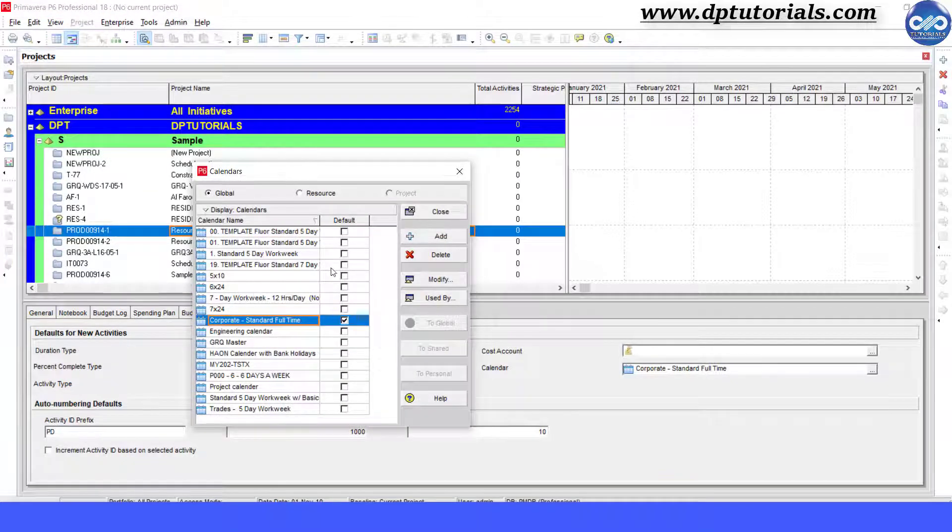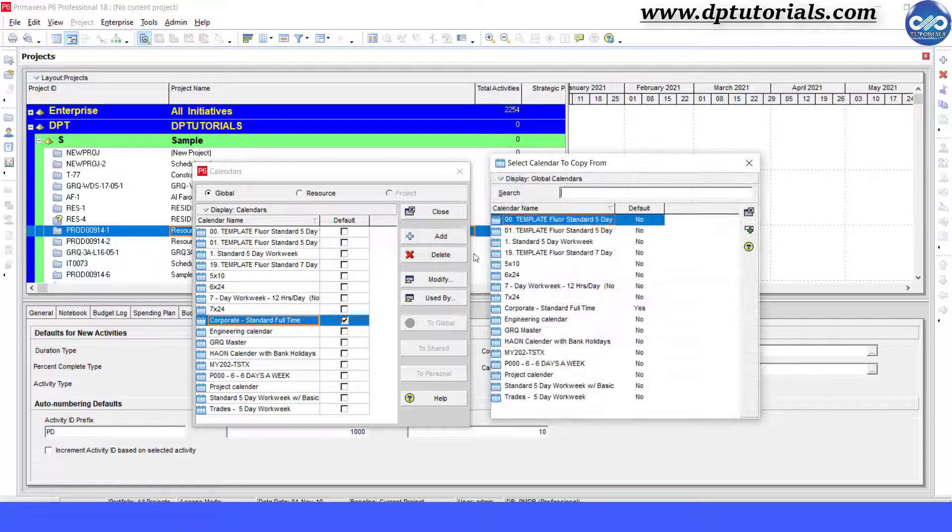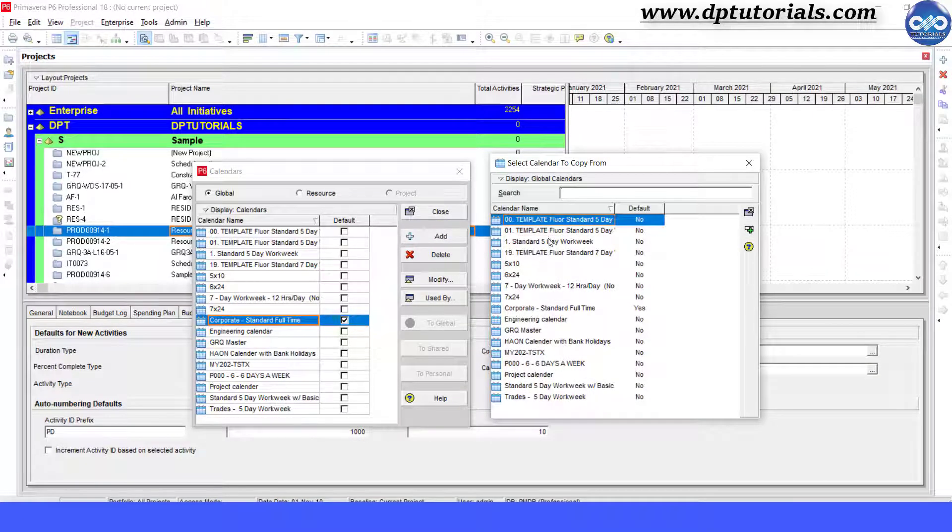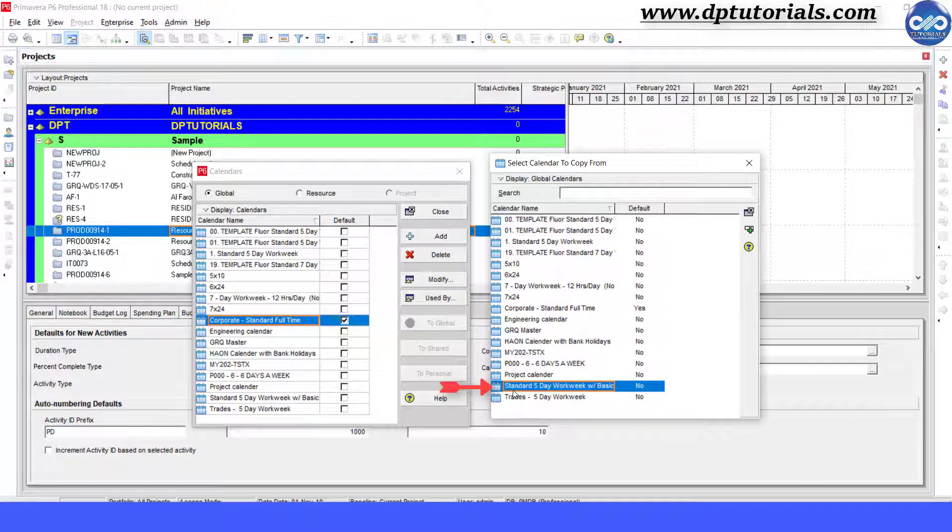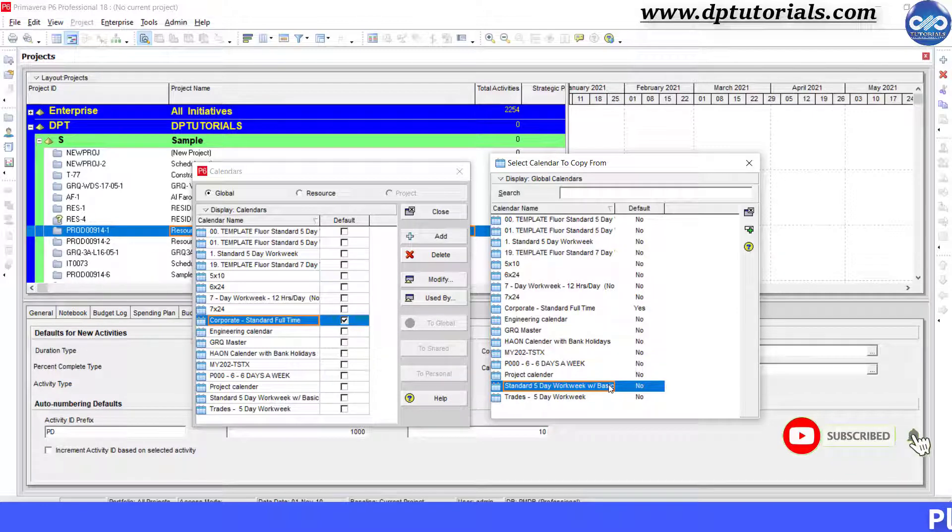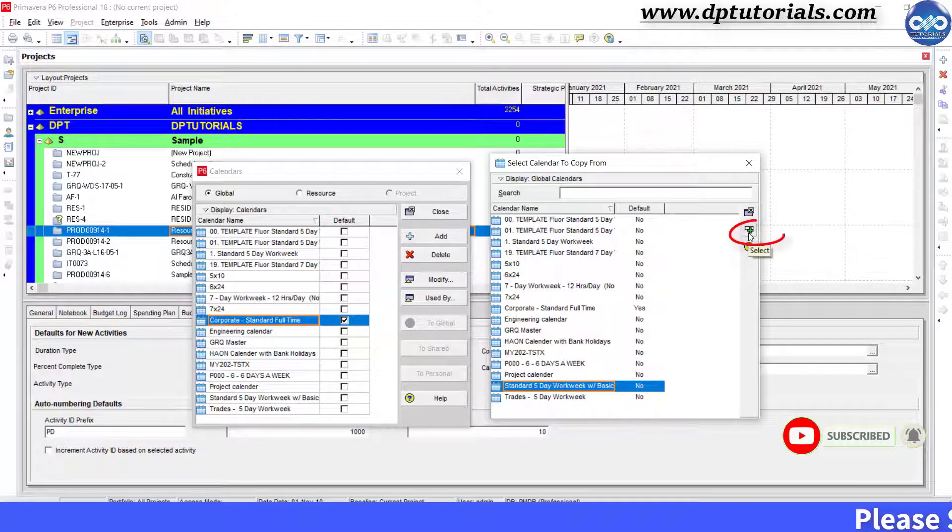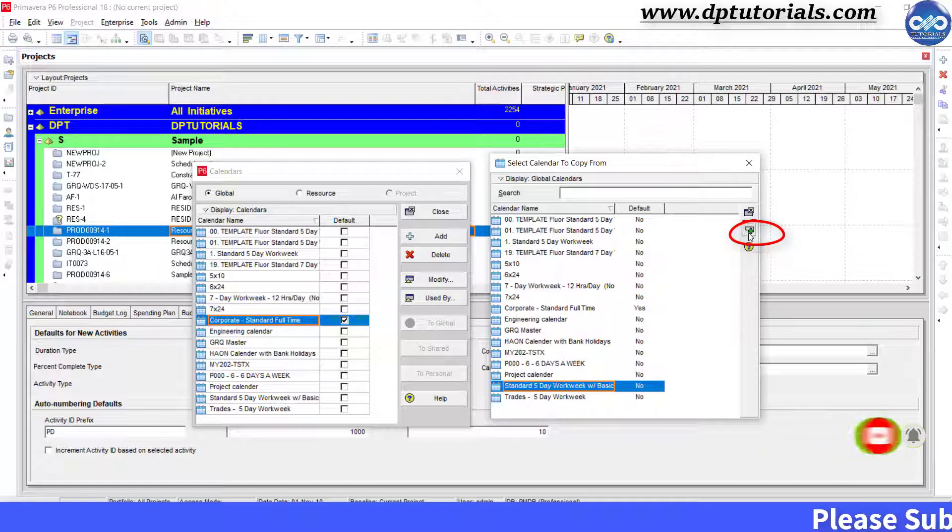In this Calendars dialog box, click on Add button. In the Select calendar to copy from dialog window, select the standard 5-day workweek calendar, click this plus icon.